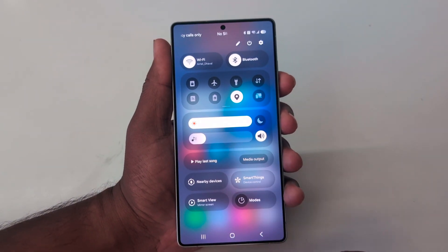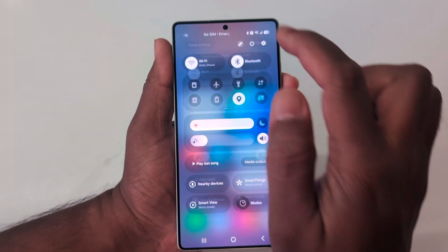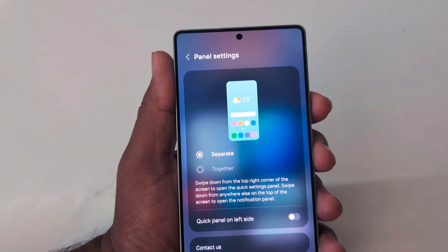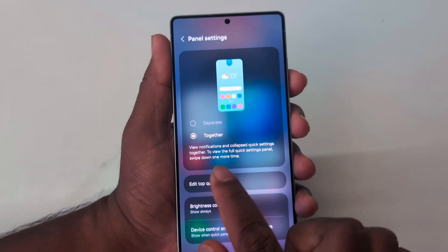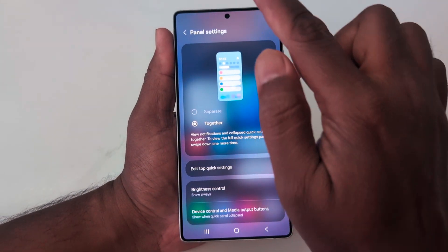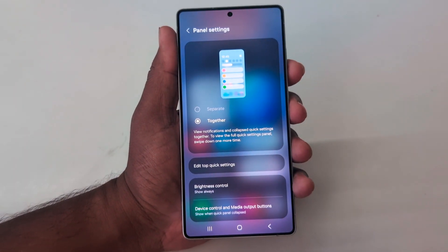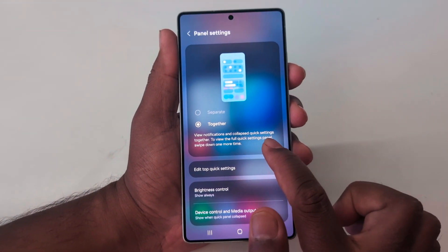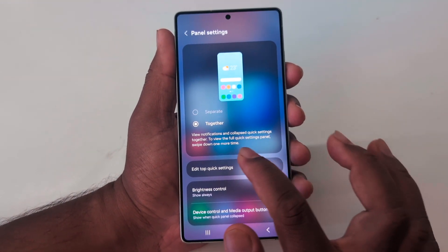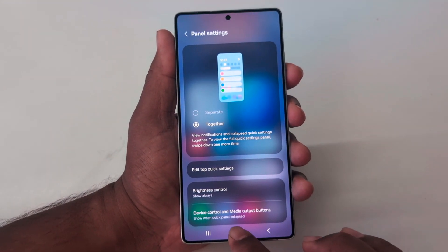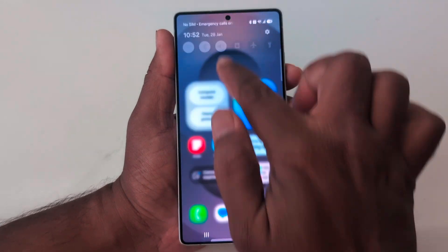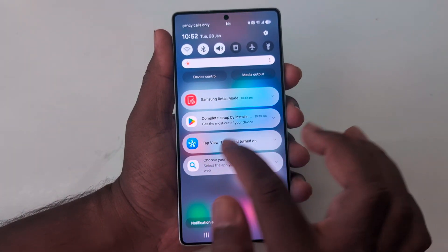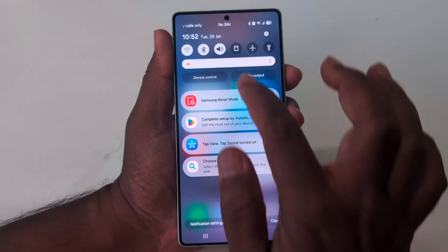If you want to change it, go to Panel Settings again and select together. Now when you swipe down from the top of the screen, you can see both the notification panel and Quick Setting Tiles together. Just swipe down and you can find both Quick Setting Tiles and notifications on your device.